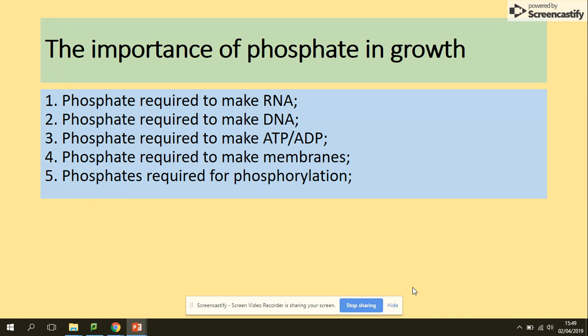Another function of phosphate is phosphorylation — the addition of inorganic phosphate to substances to make them more reactive. For example, when you learn about respiration in your second year, you will come across glycolysis. The first step of glycolysis is to make glucose more reactive by adding two inorganic phosphates, so this phosphorylated glucose can then break down into two triose phosphate molecules. That's an example of phosphorylation.